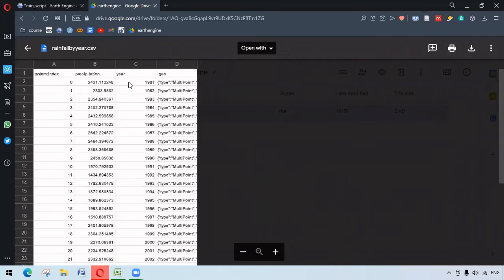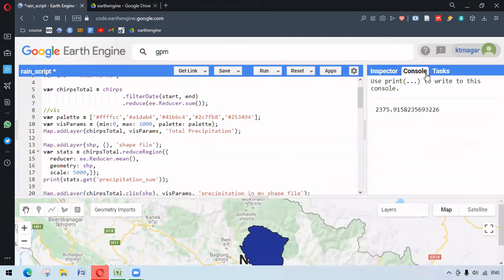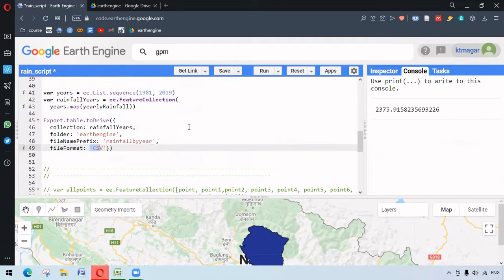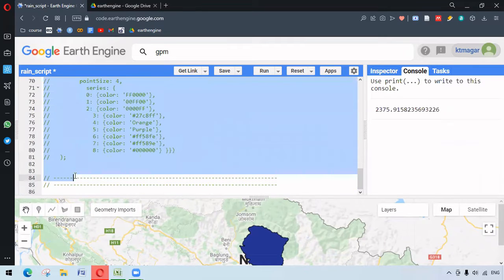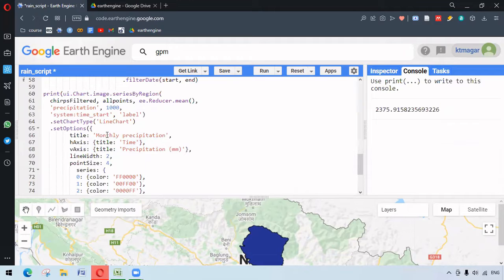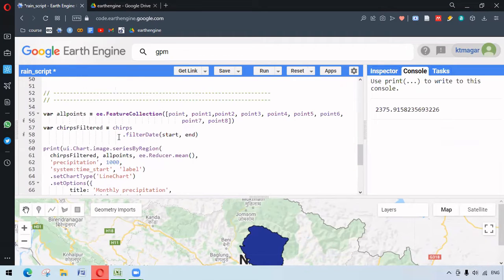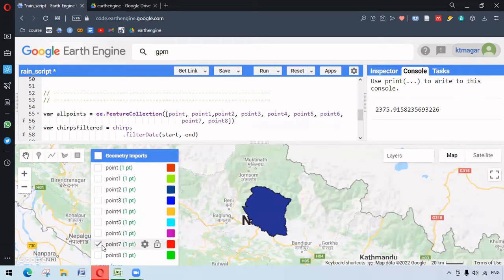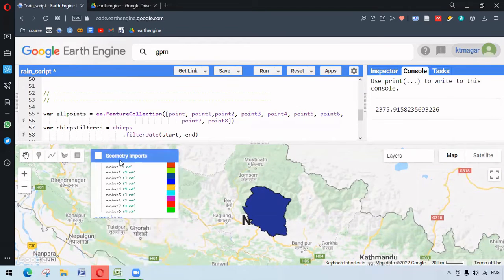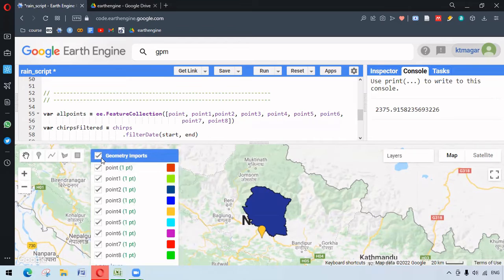In the exported file we have the precipitation and the year. In this next chunk of code, what we are doing is getting the rainfall data for each and every point. Here we have different points that are placed randomly.